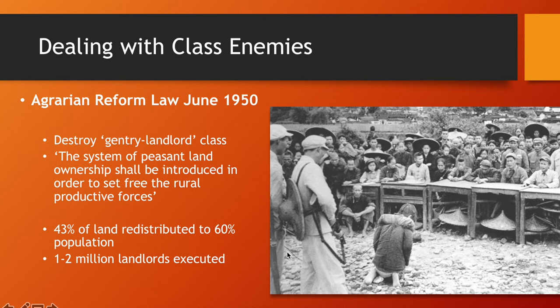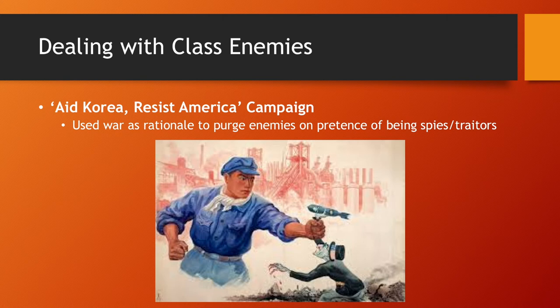During the Korean War, there was the 'Aid Korea, Resist America' campaign. This instilled national unity and patriotism — people even donated their wages to the war effort — creating an ingrained sense of loyalty and reverence toward the communist system.